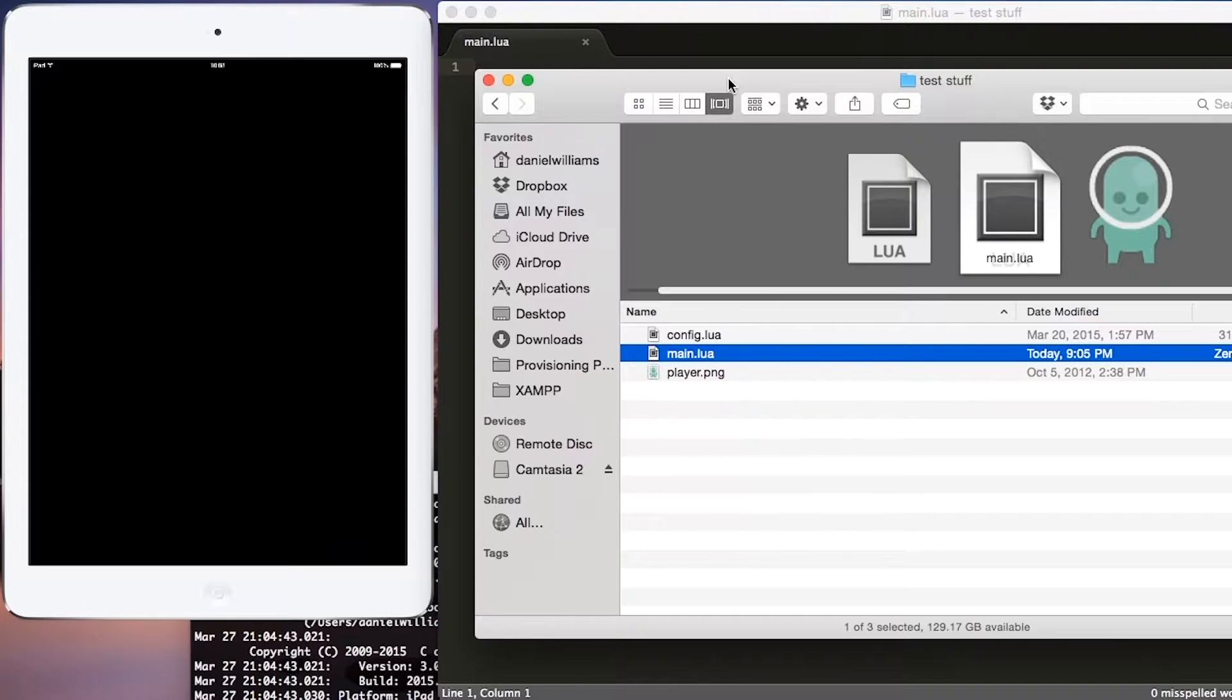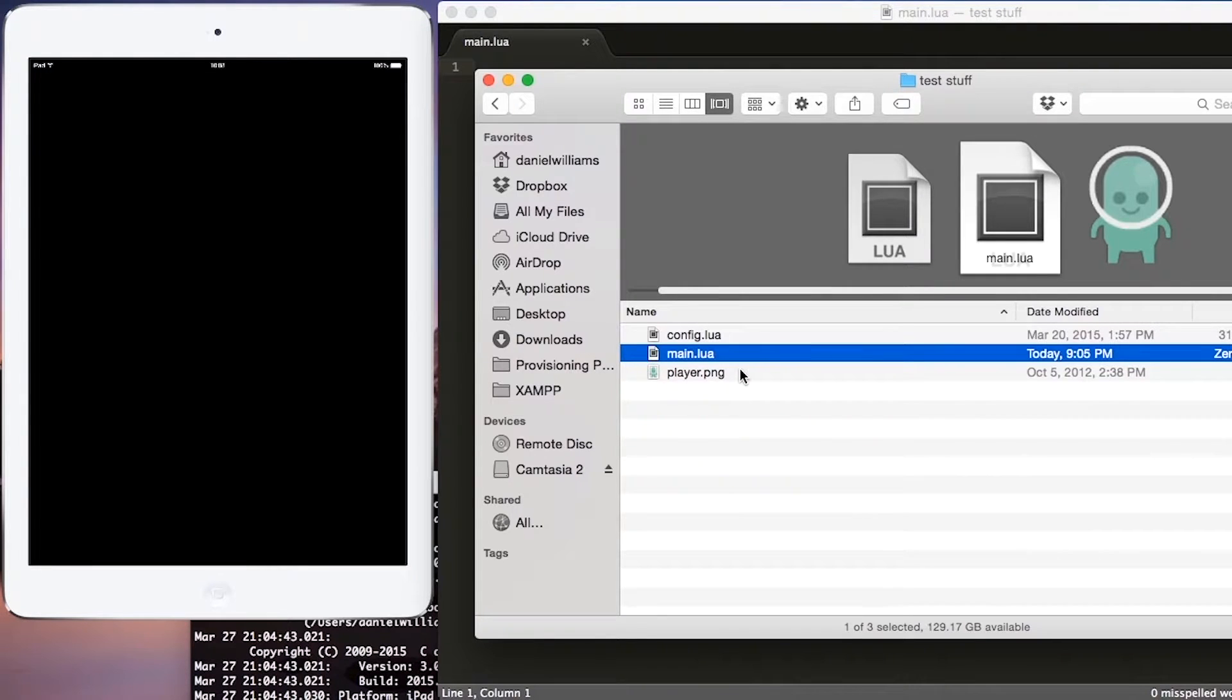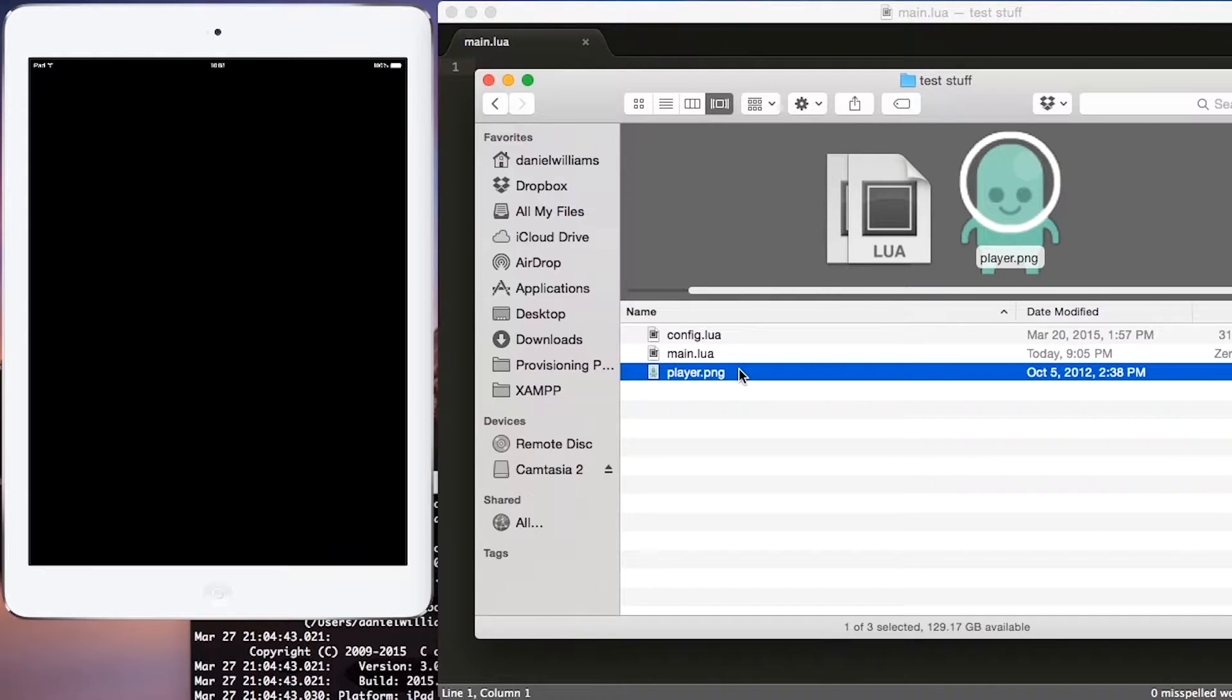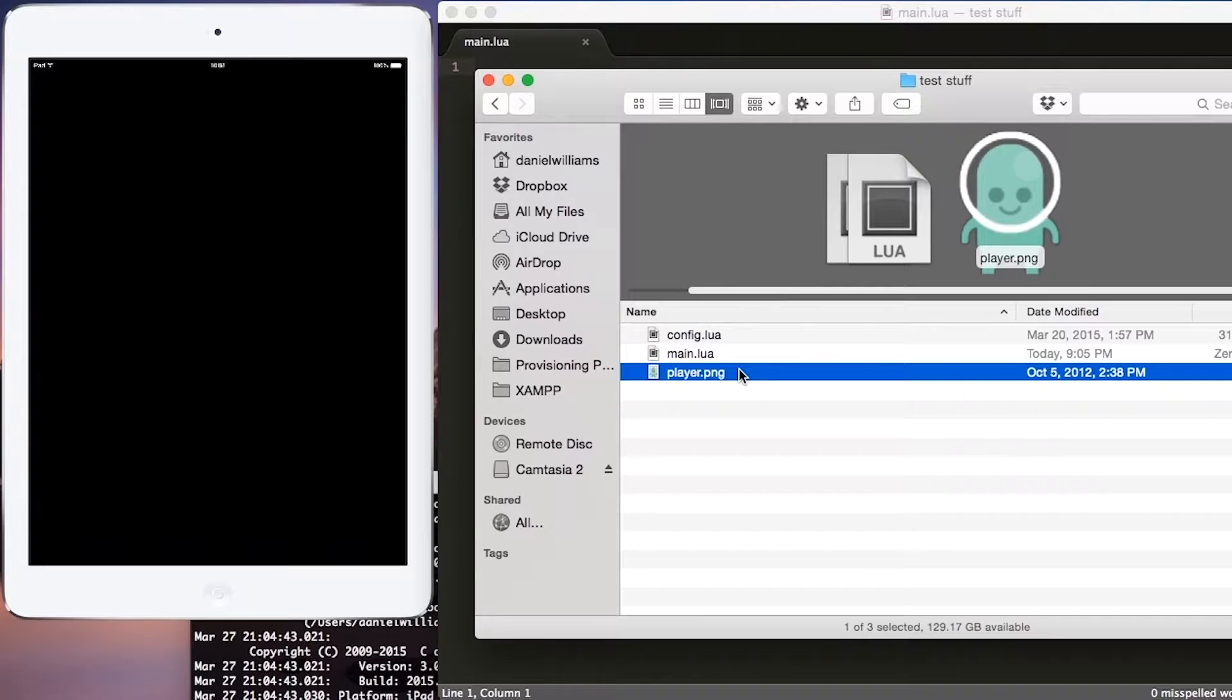The first thing that you need is a blank file called main.lua, and you will also need an image called player.png. Player.png can be any image, but if you want to use the image that I'm using within this tutorial, you can download it from thatsopanda.com.